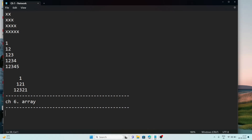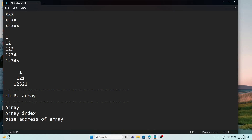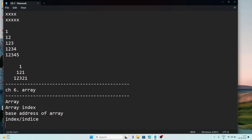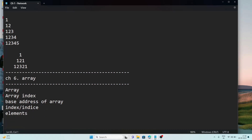In the array chapter, the main questions are: What is an array? Array index, base address of an array, and index — the relative position of an array element is known as index. And elements. These are important topics in the array chapter.